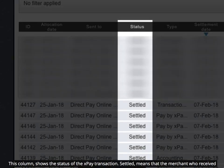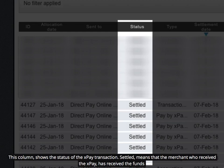This column shows the status of the XPay transaction. Settled means that the merchant who received the XPay has received the funds.